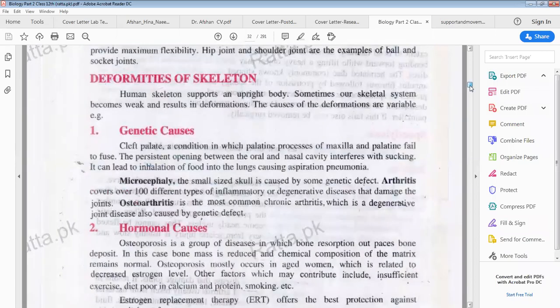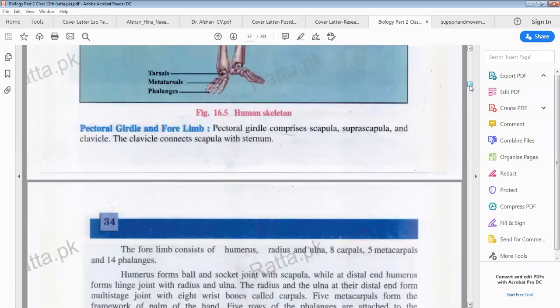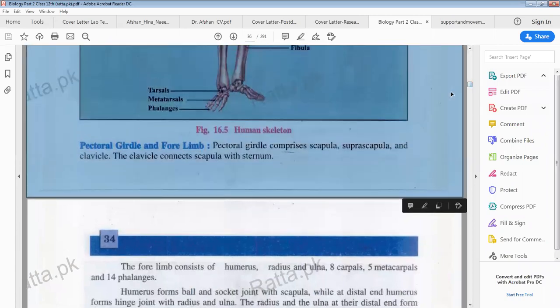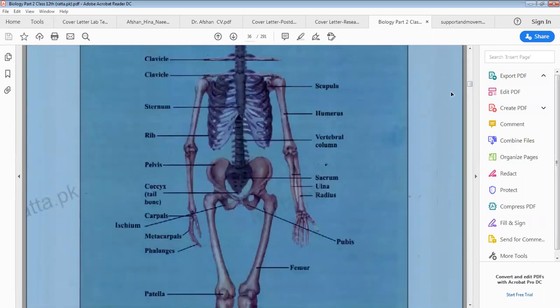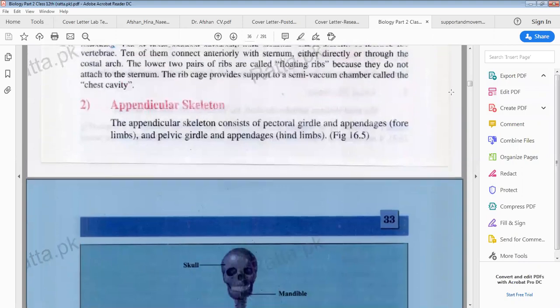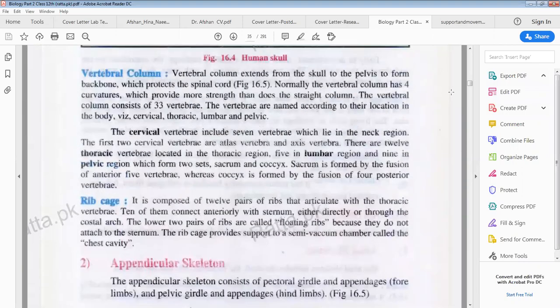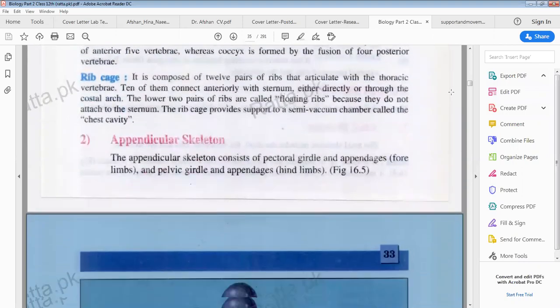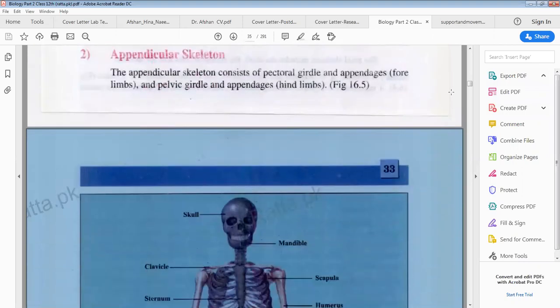We have seen the core limb and its basic parts, including the endoskeleton and appendicular skeleton. The appendicular skeleton consists of the pectoral girdle and appendages and the pelvic girdle and appendages.